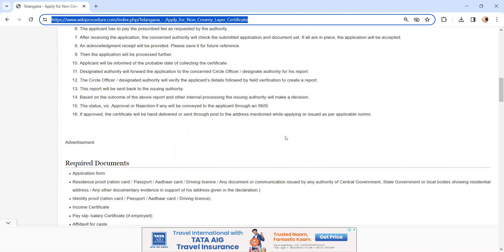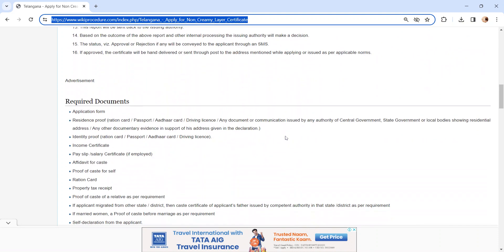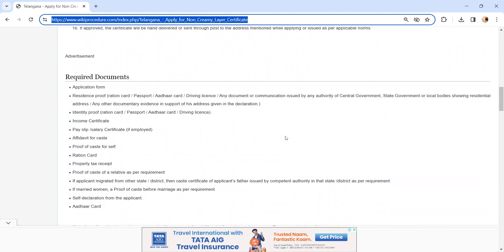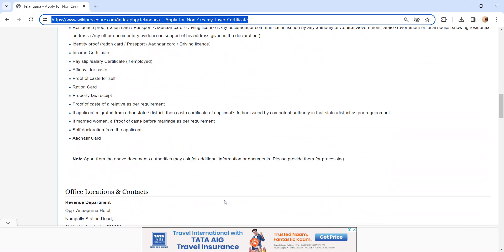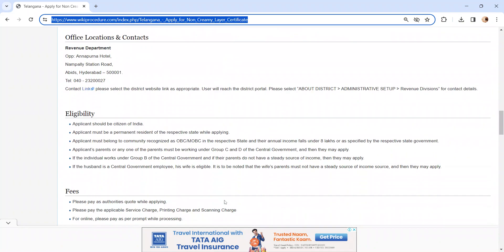Also, you can check more details related to this procedure below in each section, like the required documents section. In this, we have provided the necessary document details which need to be attached with the application form, and also we have provided more details in each section, so kindly check it out.